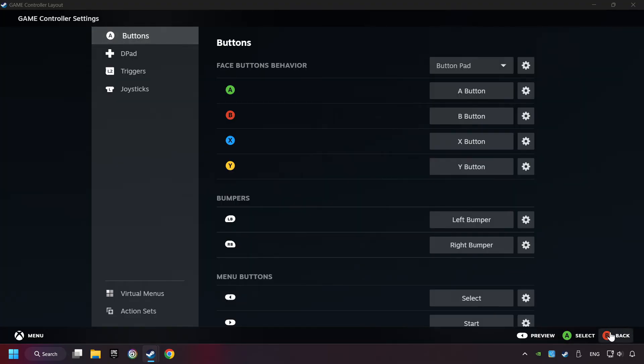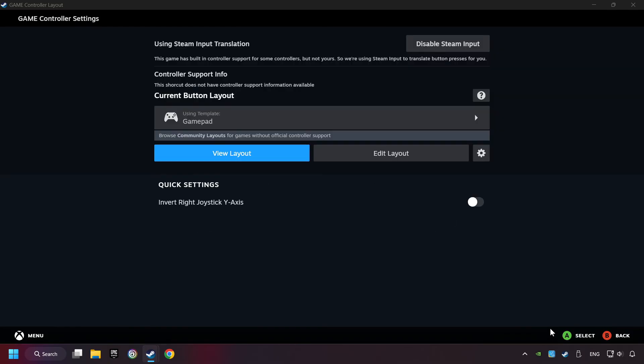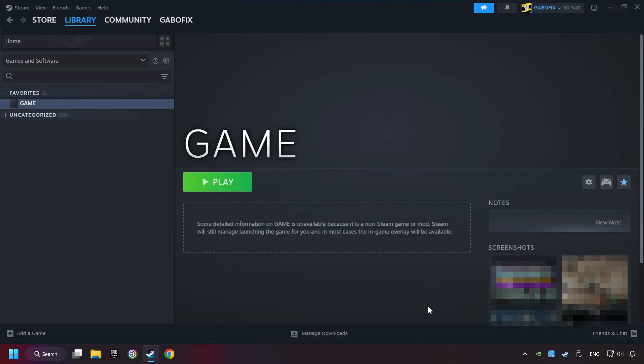Go back and Apply Layout. Go back one more time, and finally you're ready to play the game.